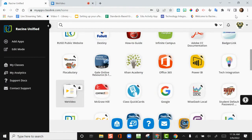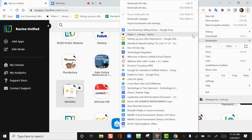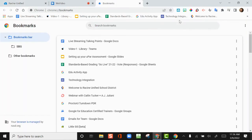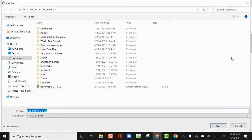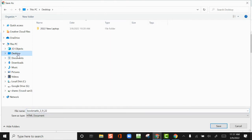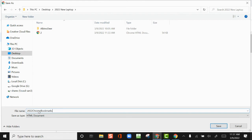Starting in Google Chrome, click the three vertical dots in the upper right corner. Select Bookmarks, then Bookmark Manager. Click the three vertical dots in the upper right corner, then Export Bookmarks. In the Save As dialog box, select your desktop from the left side panel. Double-click on 2022 New Laptop. Choose a name for this HTML file, like 2022 Chrome Bookmarks. Click Save.